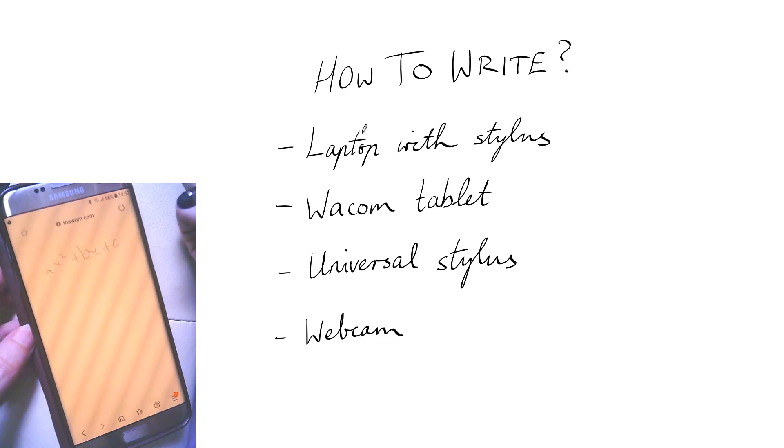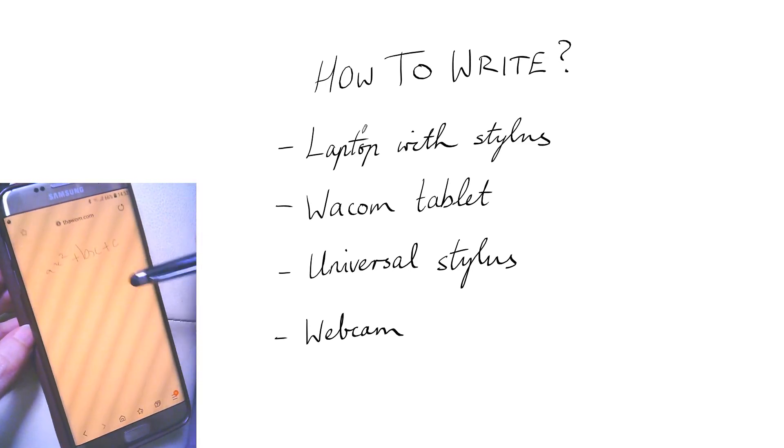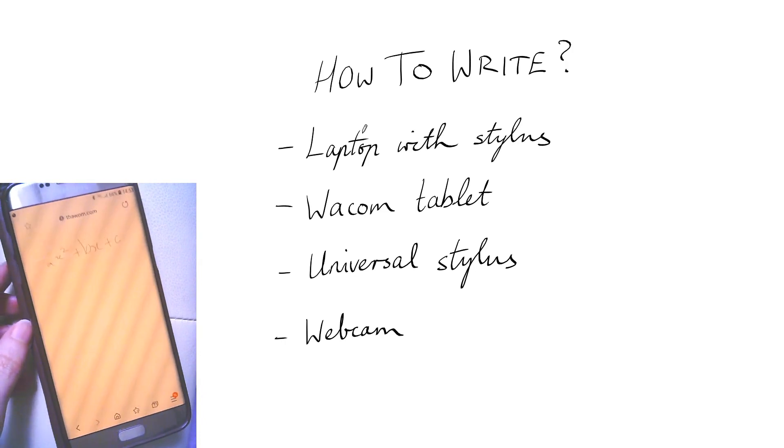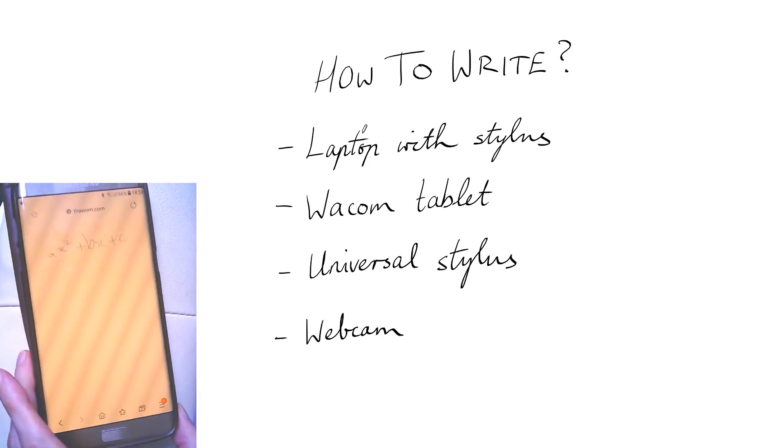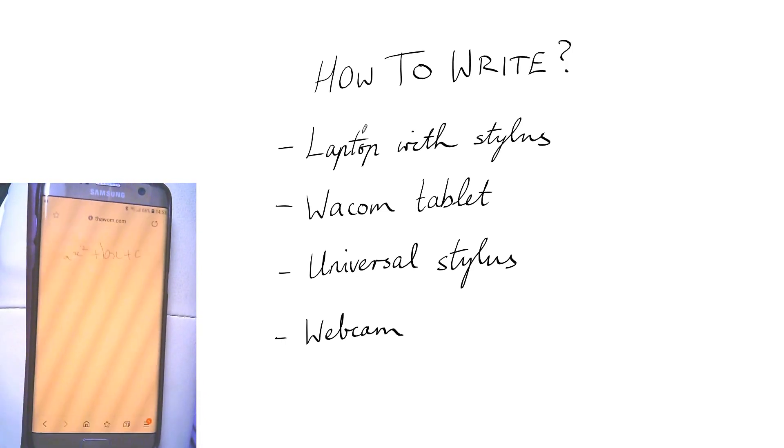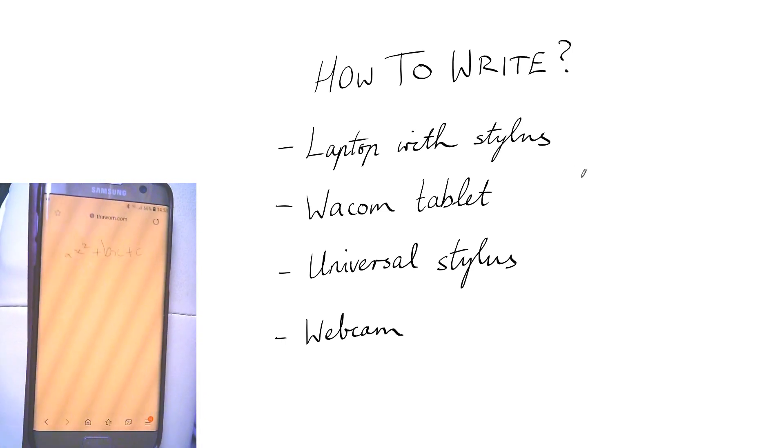It does okay in a pinch, it's just yeah you can see my writing's a lot messier with that than with the other methods.